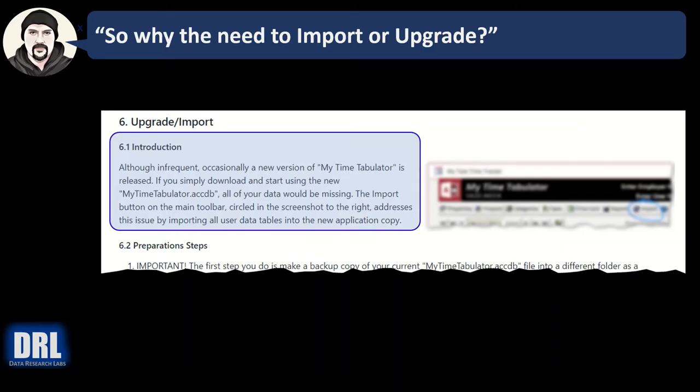Before we get started doing an upgrade, first we need to know why. The reason is that when a new release of My Time Tabulator ships, you don't want to lose all your data and start over.